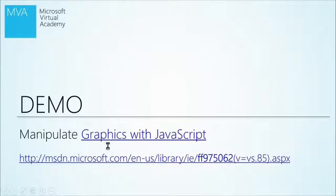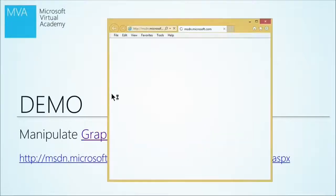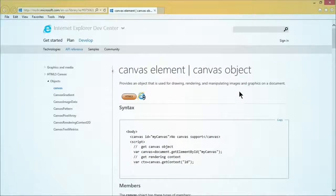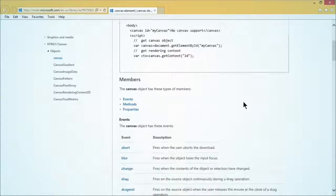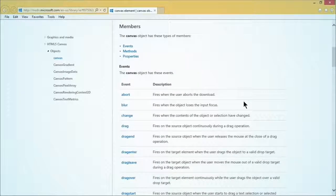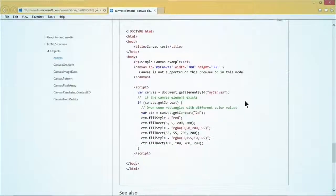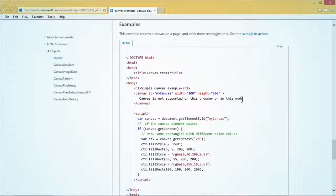I'm going to go ahead and link out now. You can see it will take us to some information about the Canvas element — it's got just about everything that you might want about that Canvas object. It's nice to know about the methods and the events that are available, but what we're really interested in is the code example down here at the bottom.